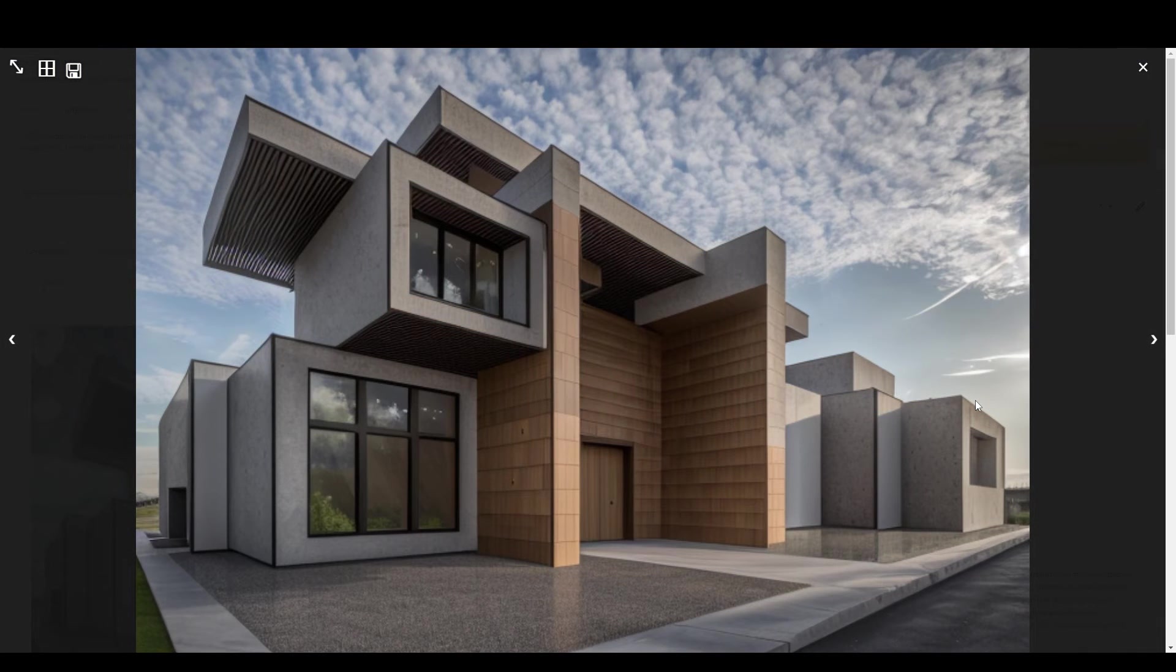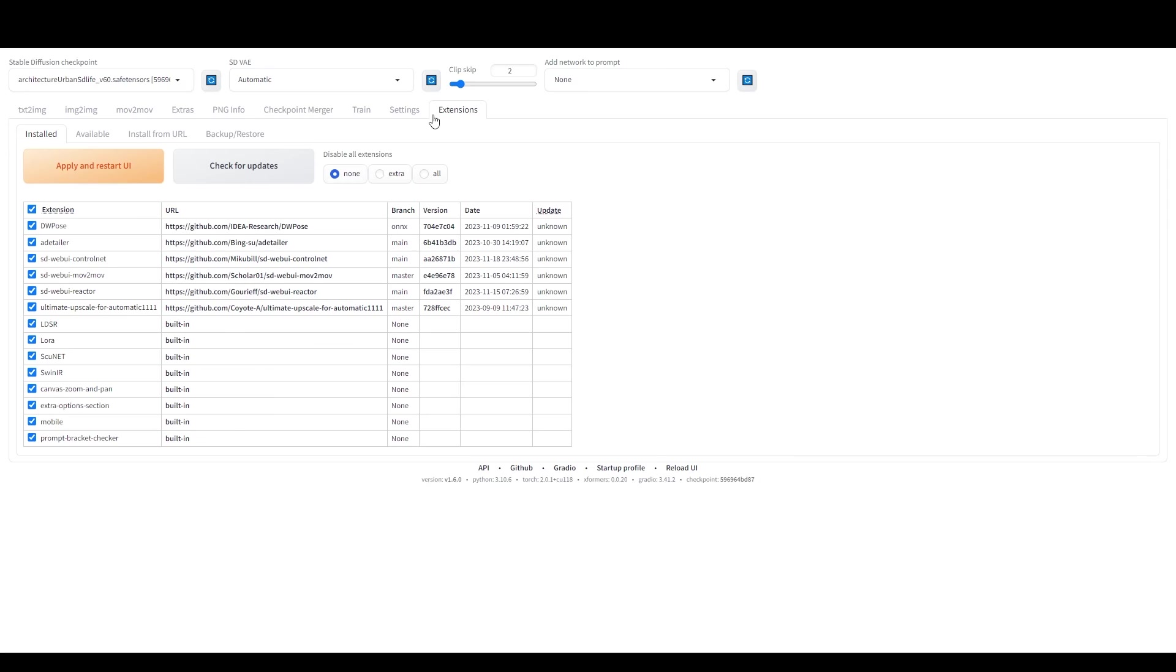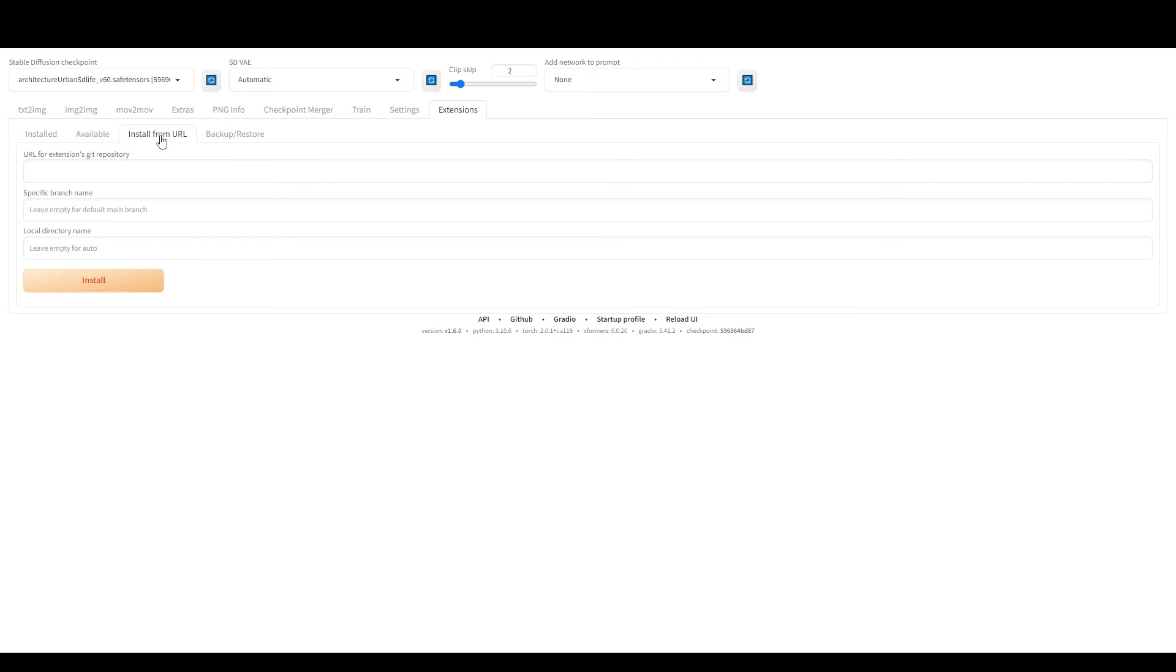And there you go. The birds are now gone. To further enhance our image, let's upscale it using the Ultimate SD Upscale extension.